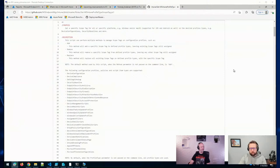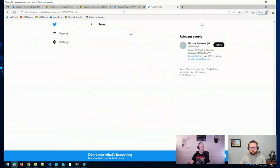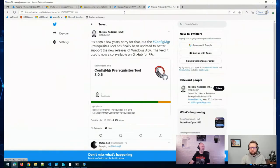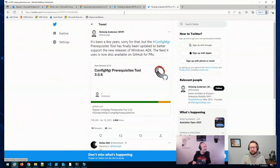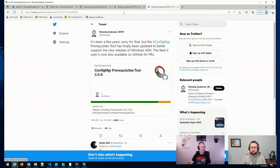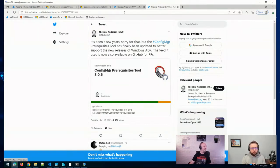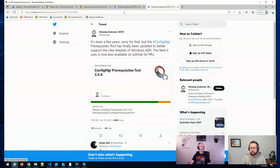Nikolai also released an update to his Config Manager prereq tool. If you've used Config Manager, you've likely run across this tool at some point. It makes configuring a new Config Manager site quite a bit easier by downloading and configuring some of the prerequisites required for installing a site server, a DP, or some of the other site roles. This update just added better support for the newer releases of the ADK.